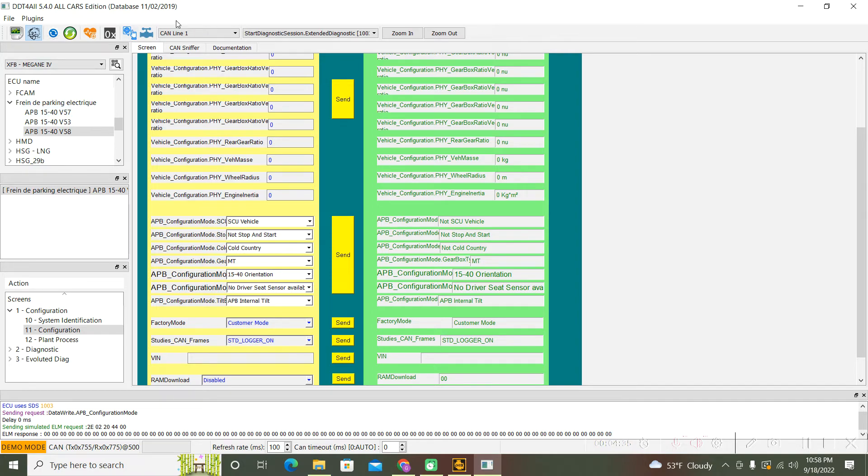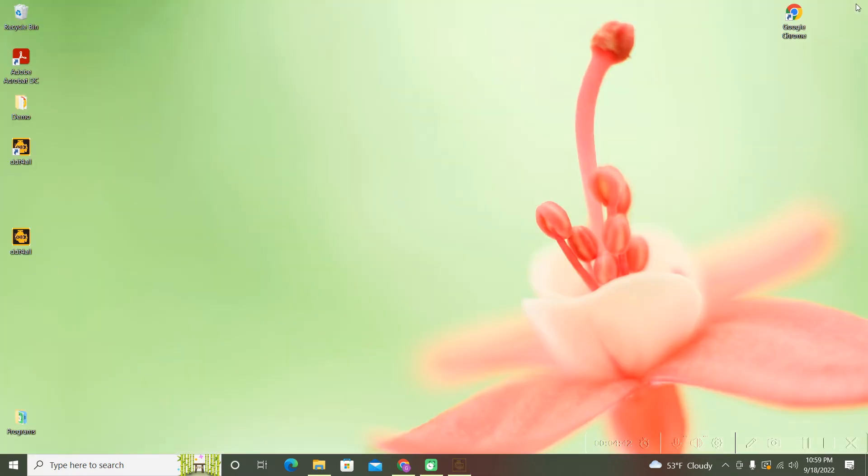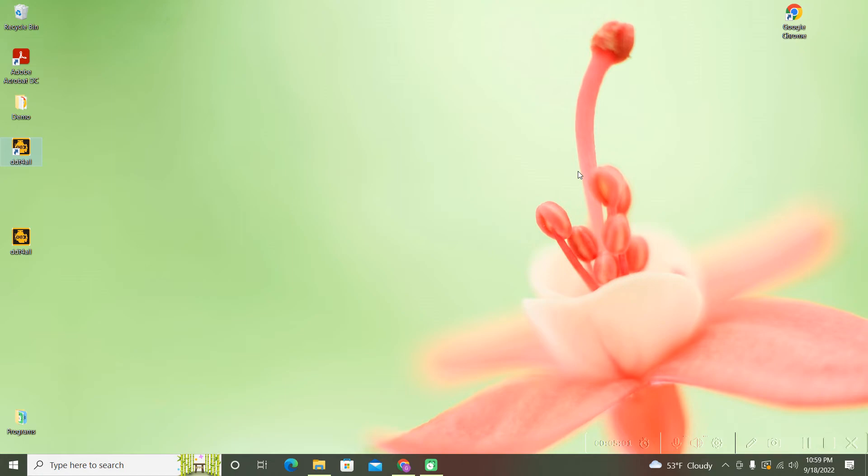After that, you only have to close the DDT4All program and exit. You have to wait three to five minutes and you can lock and unlock the car a few times. After that, the automatic parking brake will remain disabled until you go back in this program and set that parameter back to 'Not a Cold Country.'